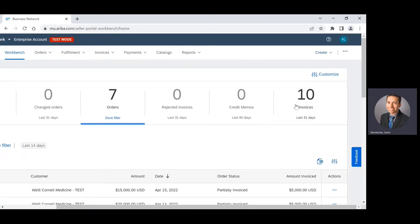If you do not have an invoices tile, you can add it by clicking on the customize link.